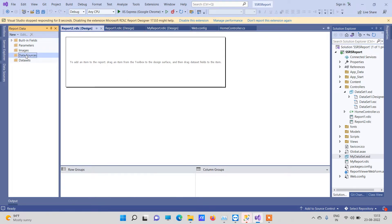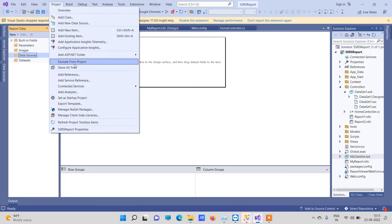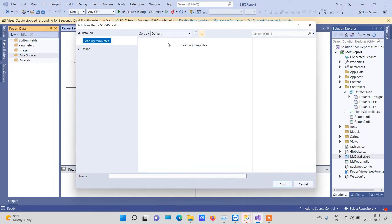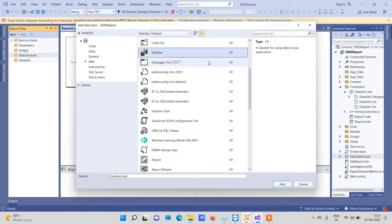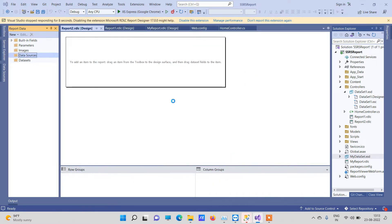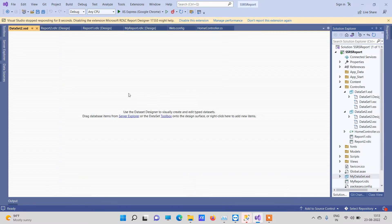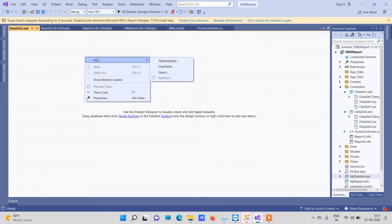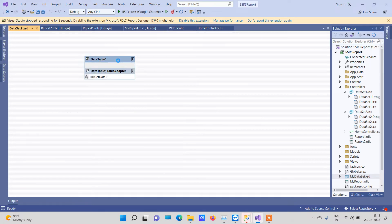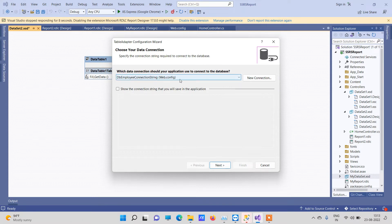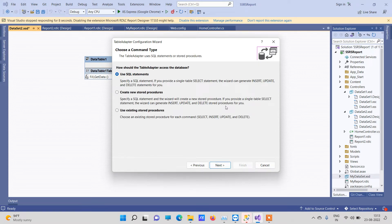The first step is to add a data source. If you want it to run from a database, you have to add the data source. Go to Project, Add New Item, and create a Dataset. Right-click on it, choose Add Table Adapter. It will ask for a connection string. We will use a SQL statement here.